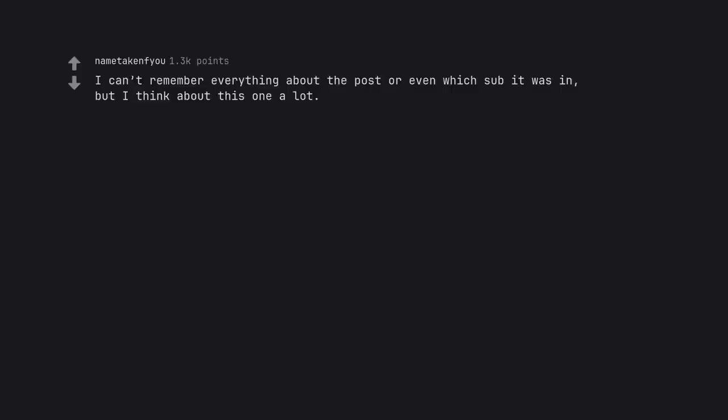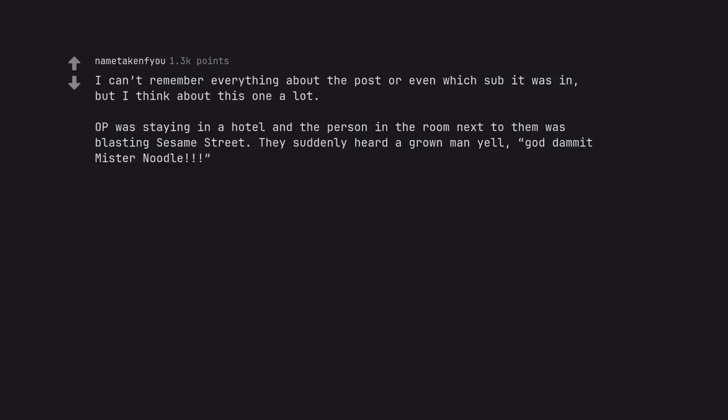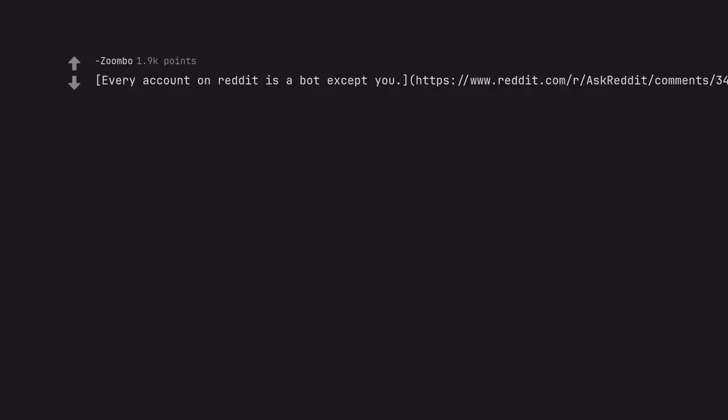I can't remember everything about the post or even which sub it was in, but I think about this one a lot. OP was staying in a hotel and the person in the room next to them was blasting Sesame Street. They suddenly heard a grown man yell, God damn it Mr. Noodle.